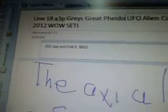UFO alien contact message, February the 1st, 2012. While studying, I received this at 4 o'clock in the morning.